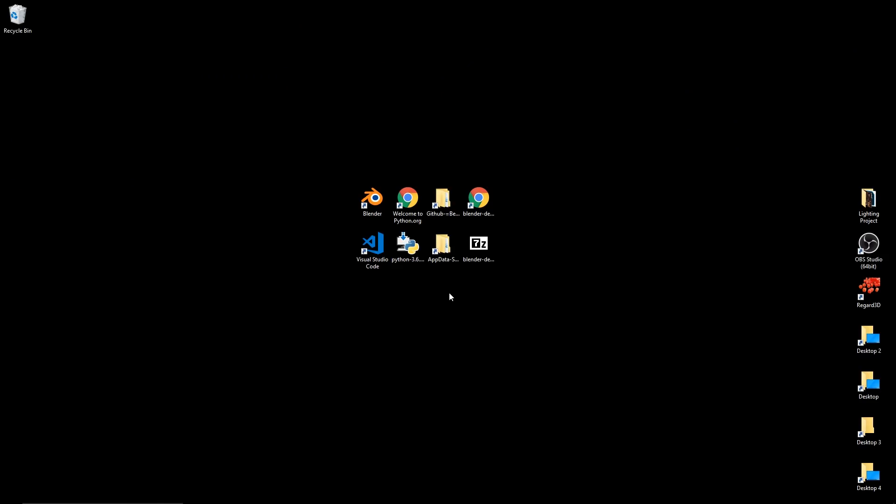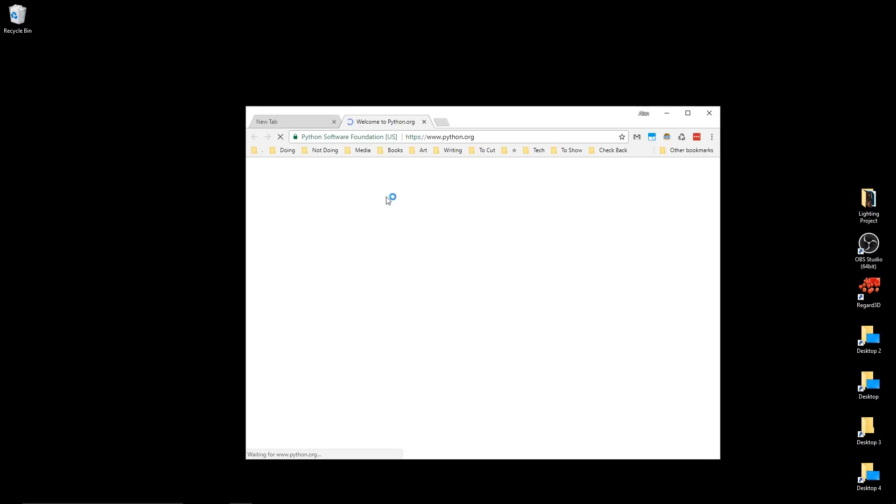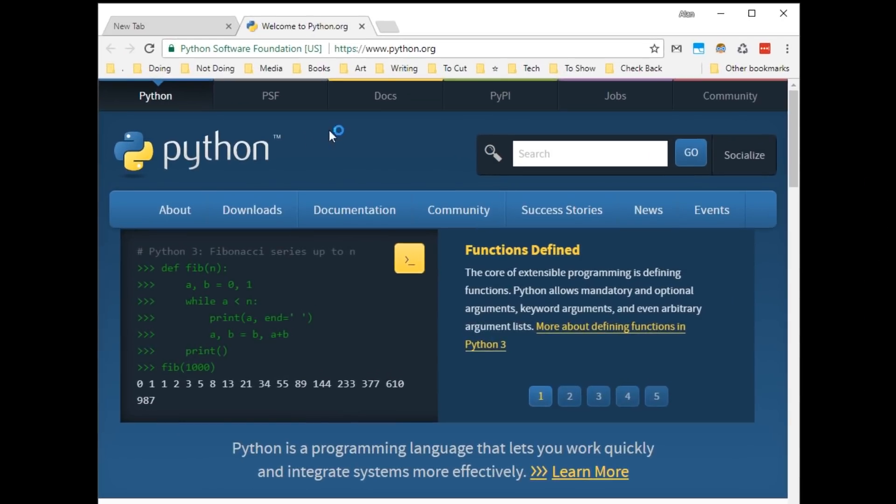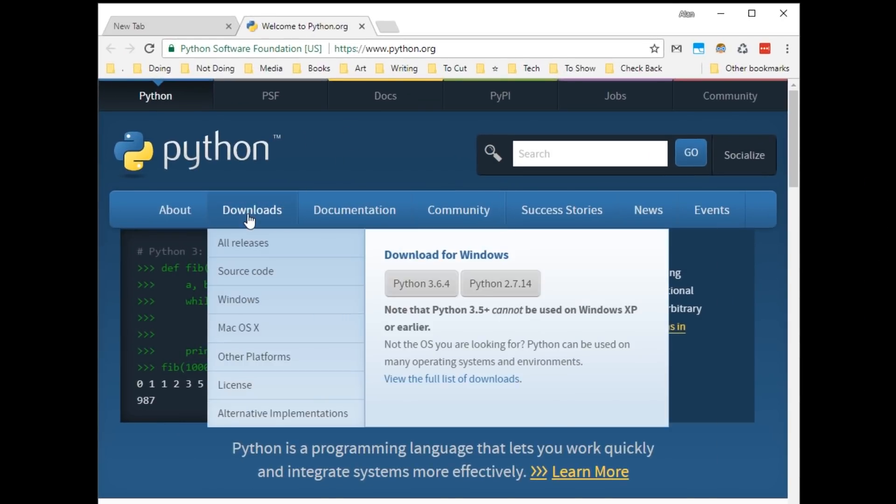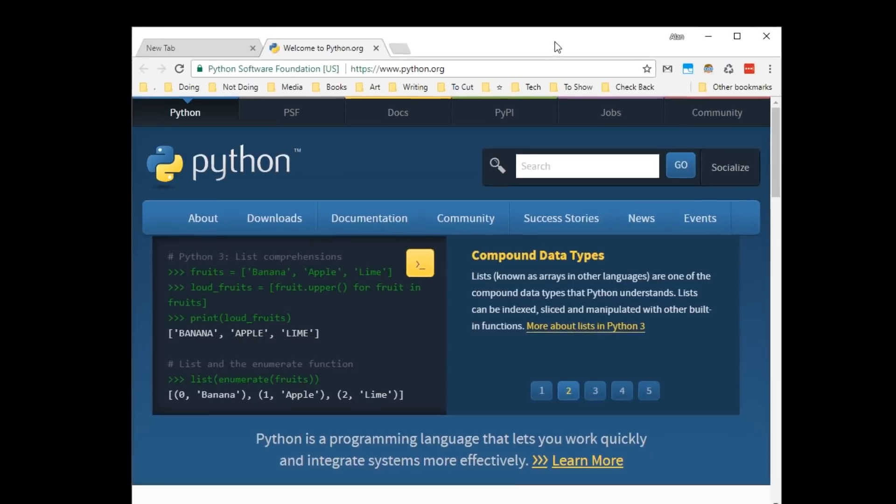So, first of all, if you don't have Python installed, you're going to want to install that. Go to python.org, Downloads, and you need version 3. The other numbers don't really matter.